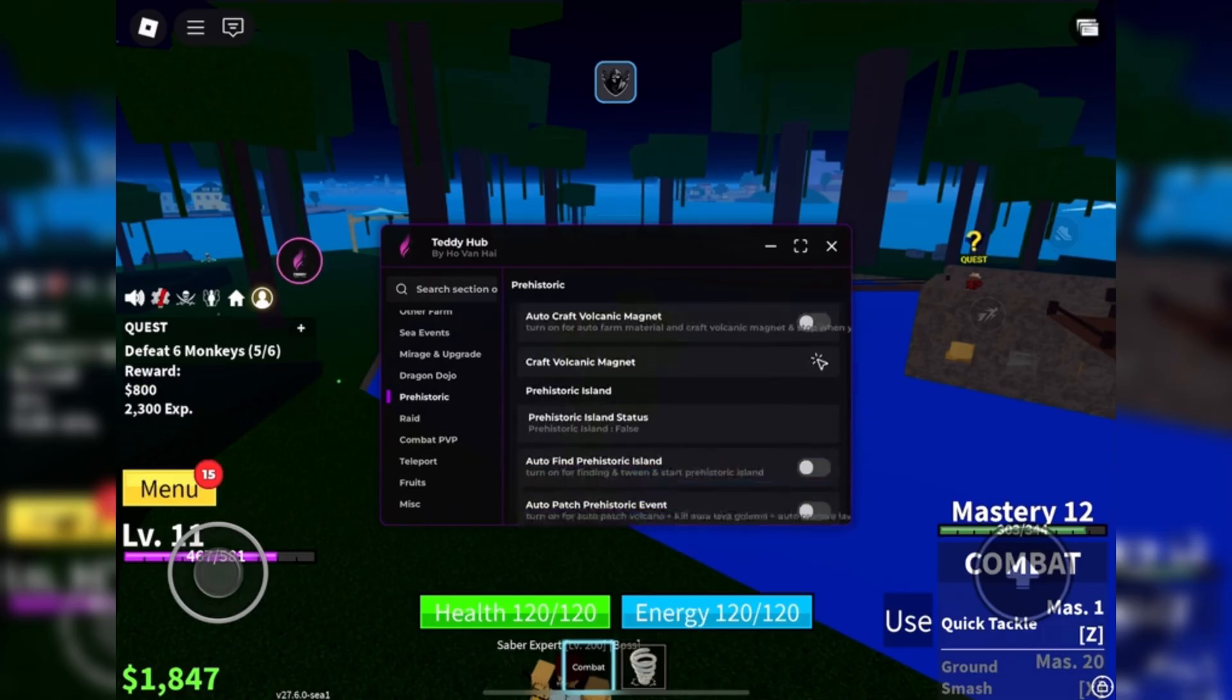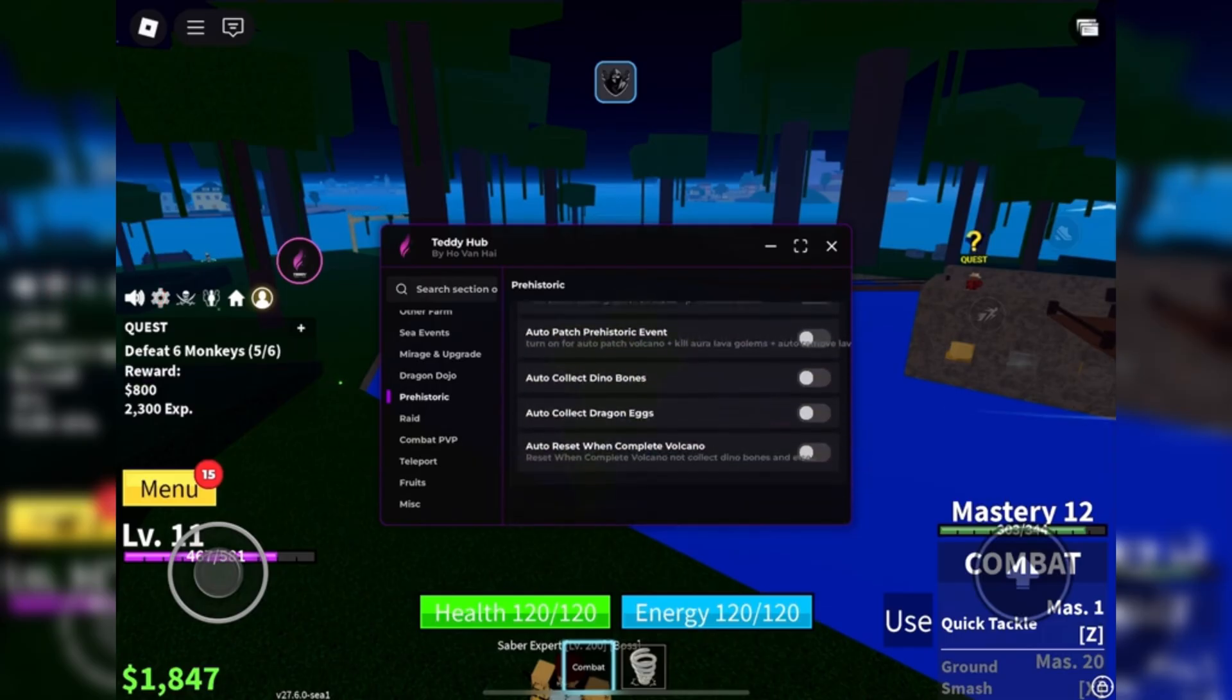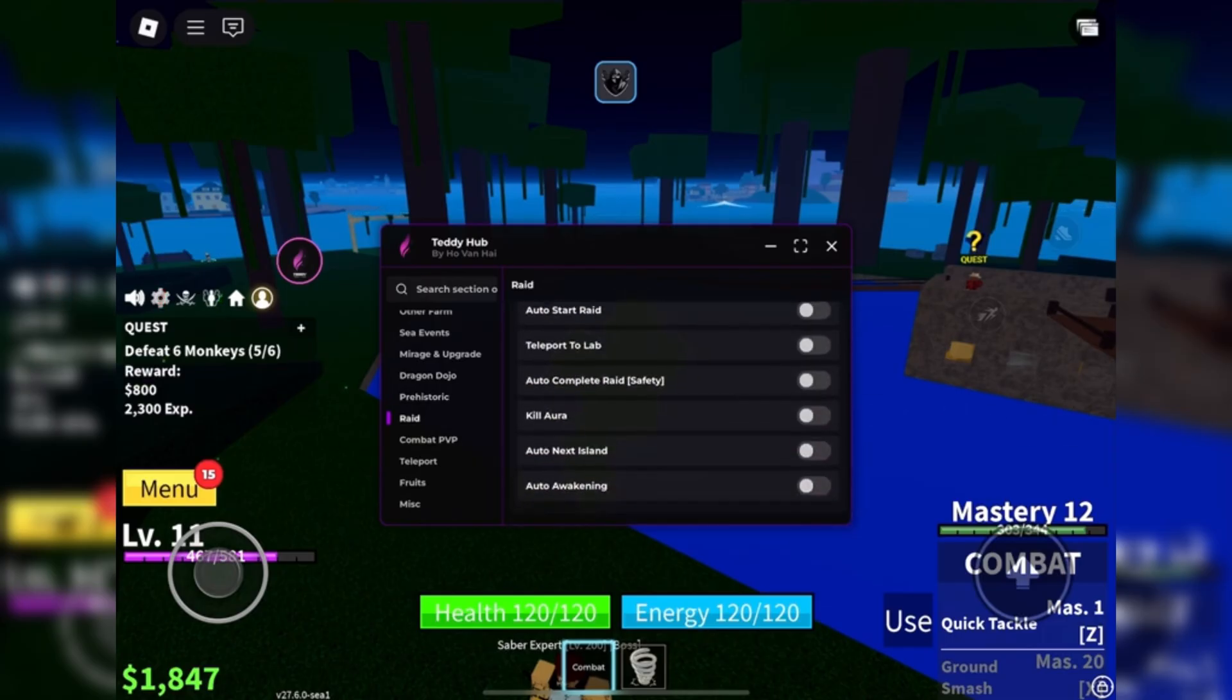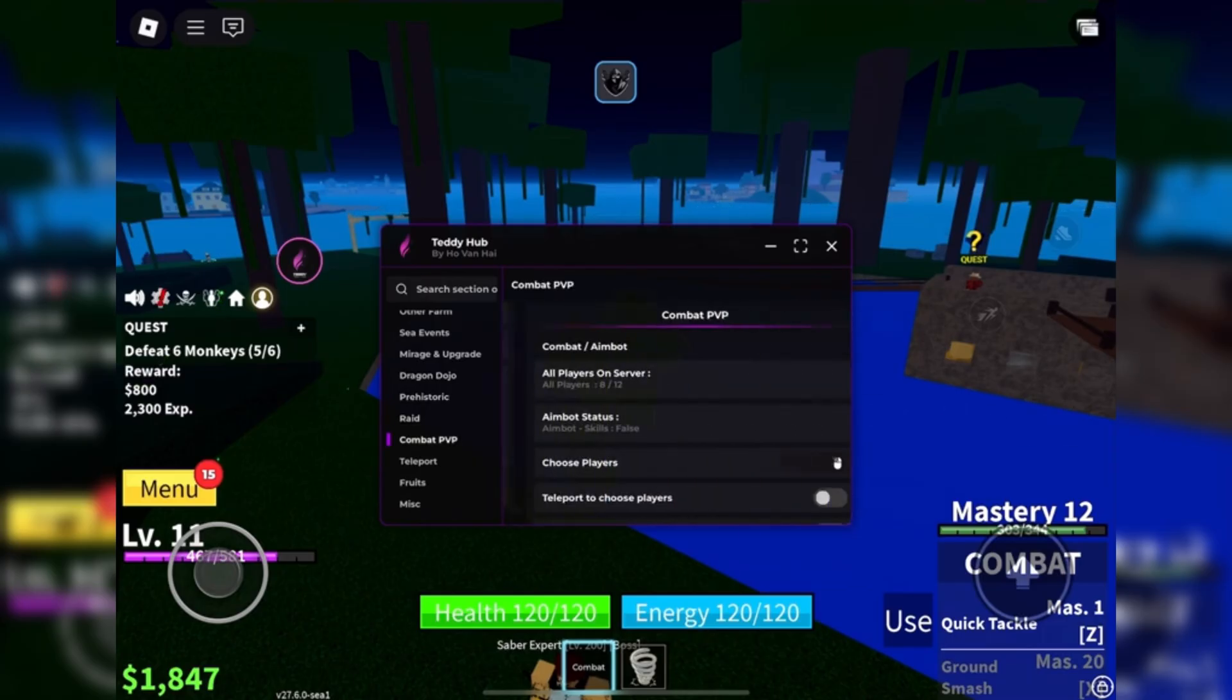I run it across most of Roblox games and it's a super friendly executor, easy to use.